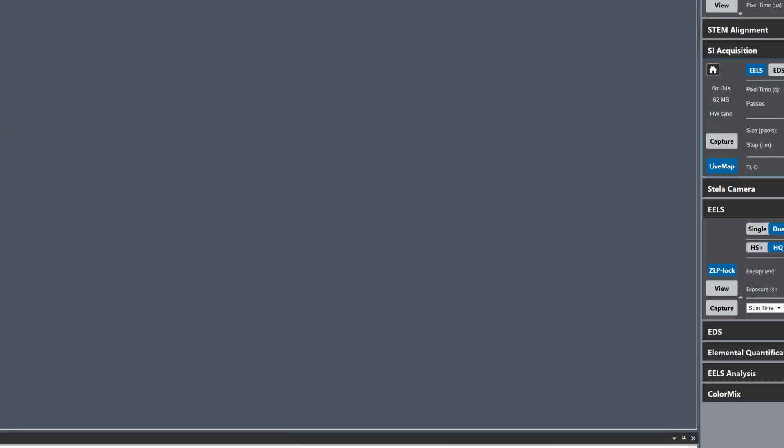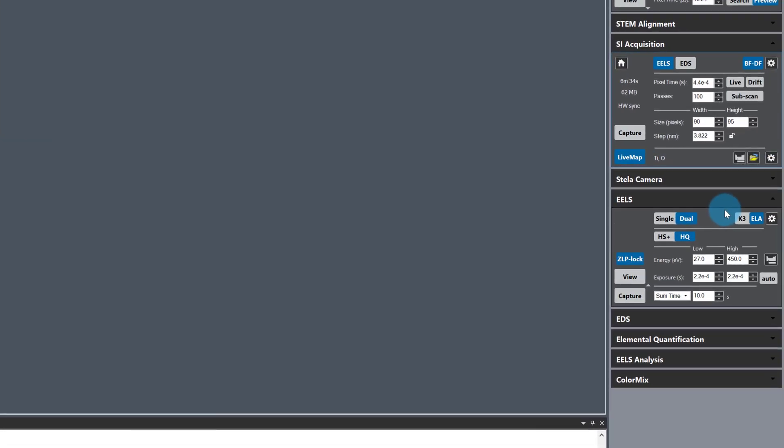To collect the low loss spectral data with the titanium and oxygen edges I'm interested in, I need to use dual EELS mode to extend the energy range.